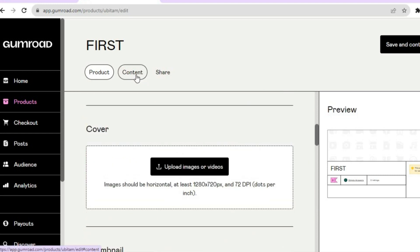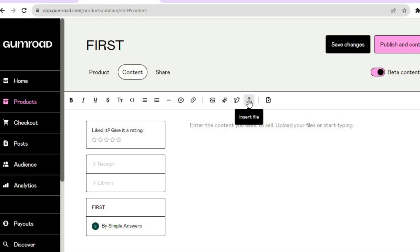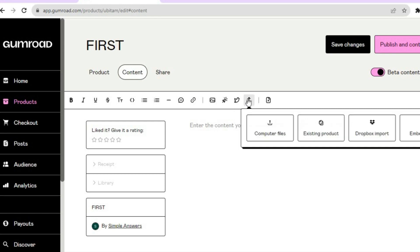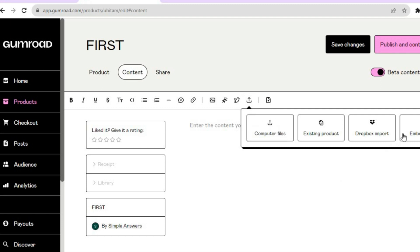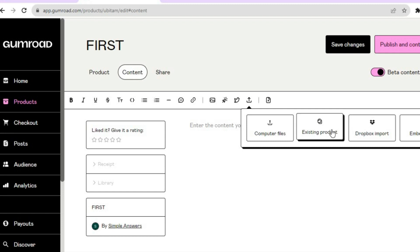Once everything is to your liking, go over to the left hand menu option and tap on Content. This is where you'll be able to add your digital product. To upload a file from your device, tap on the icon that says Insert File next to the bird icon. After that, you can choose to upload computer files, or if you'd like to embed a video from YouTube or any other platform, tap on Embed Video. You can also import a product from Dropbox or add an existing product.